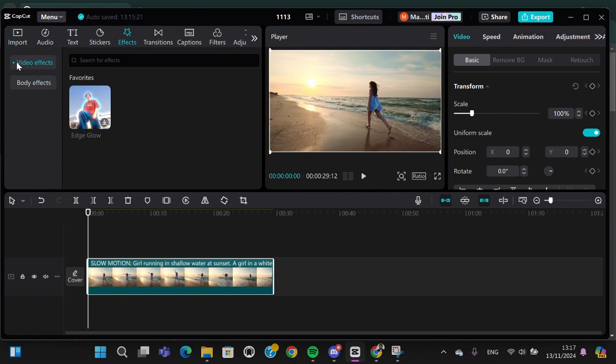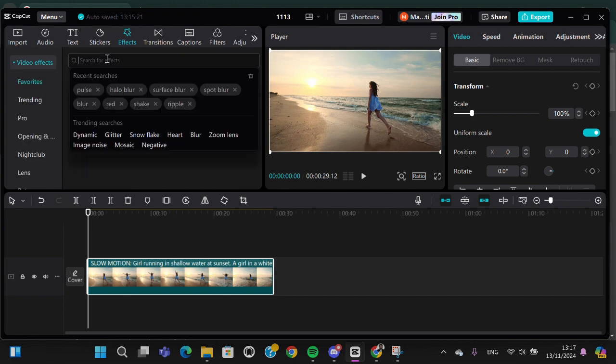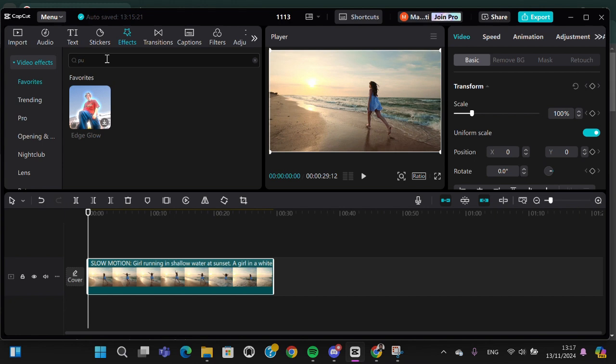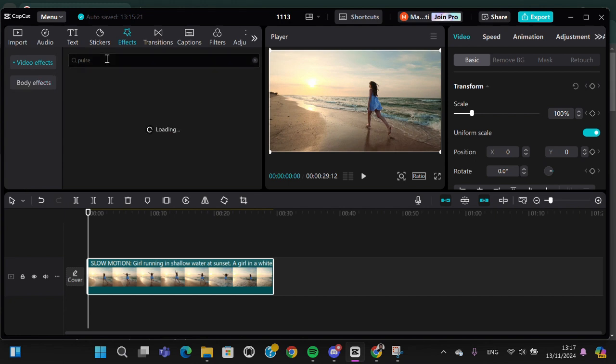we're going to select the video effect and then search for pulse effect. Just type in 'pulse'